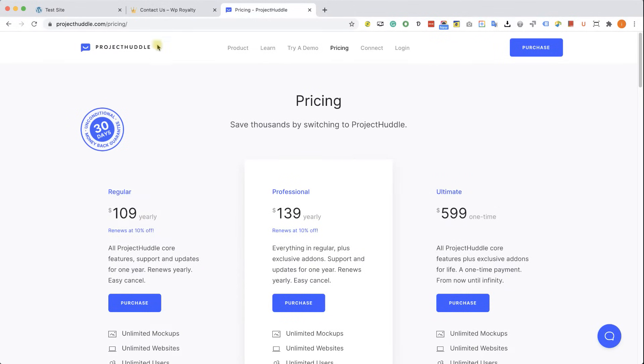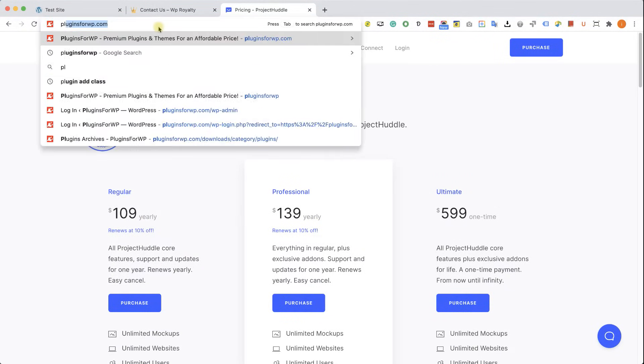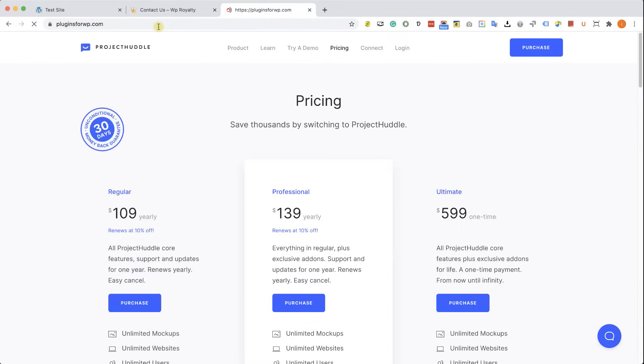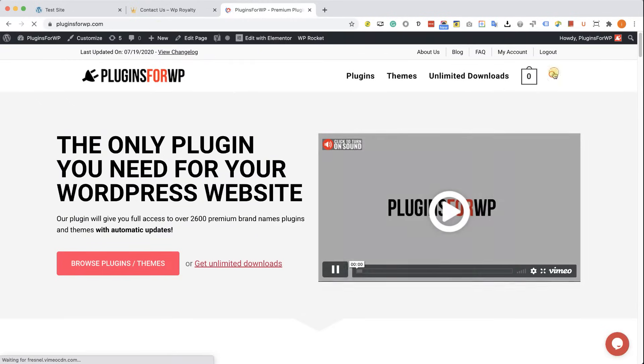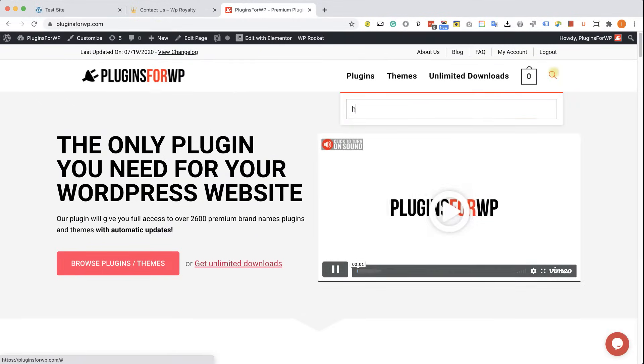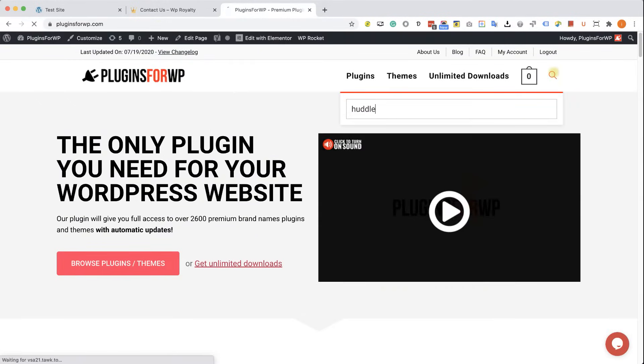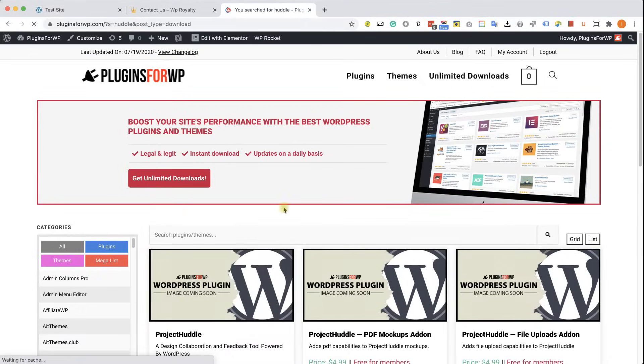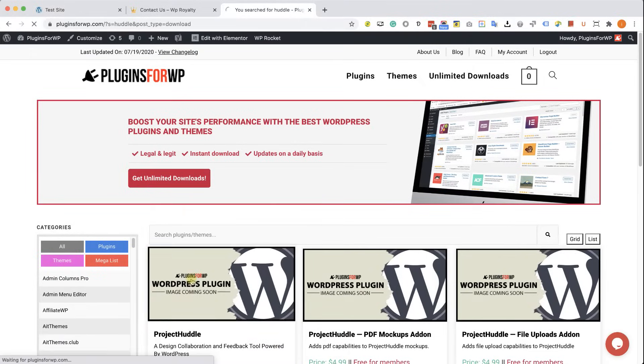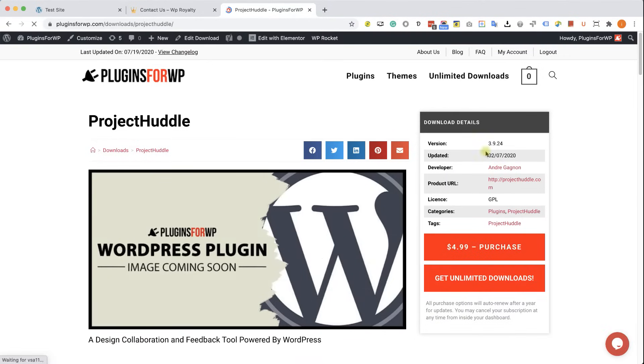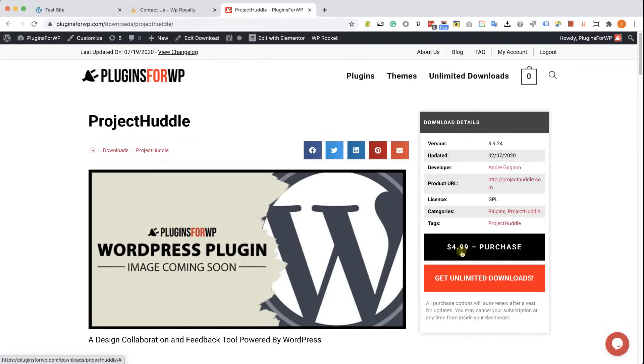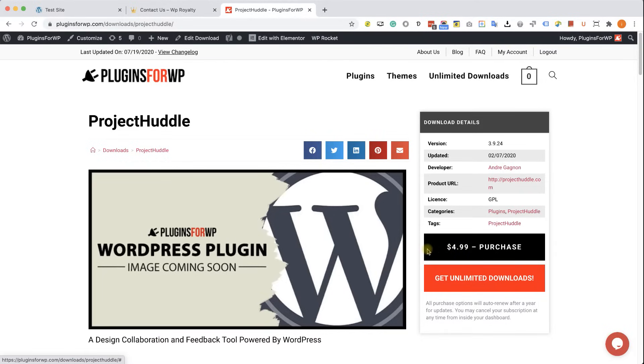However, you can also buy the same exact plugin from pluginsforwp.com. Just look for Project Huddle and you can get the same plugin for only $4.99, the exact same plugin. The only difference is that we don't provide support to the plugin.